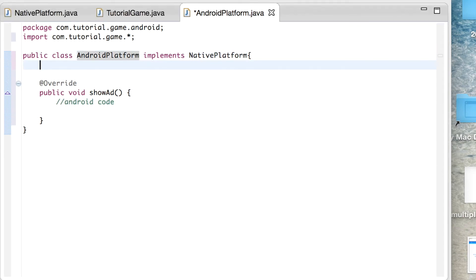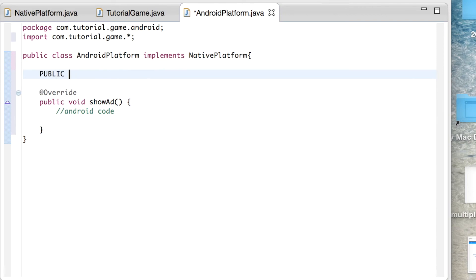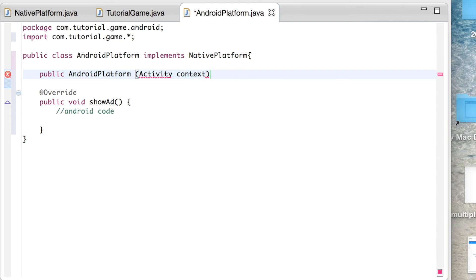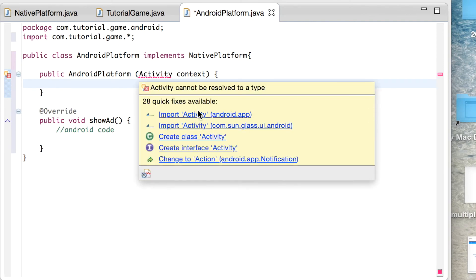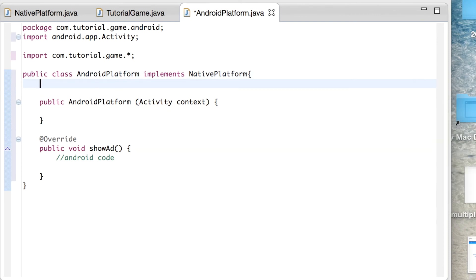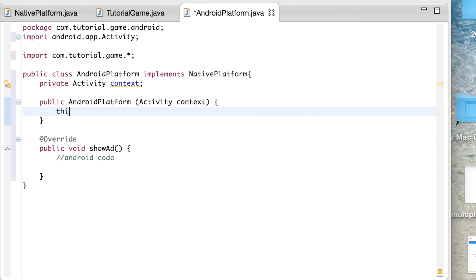To get your UI thread code to work, you're going to have to add a new constructor in AndroidPlatform to pass in the Activity so you can run stuff on the UI thread. Make sure you import android.app.Activity. Add a new class variable called context of type Activity, and set the class context to the parameter context so you can use the context anywhere.